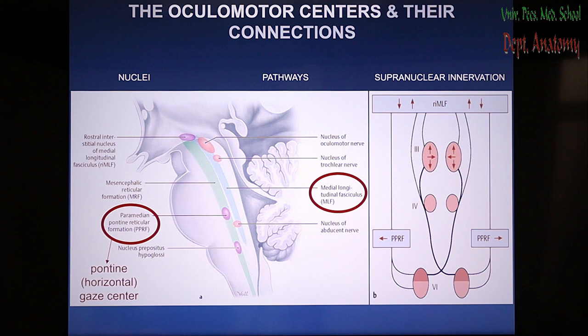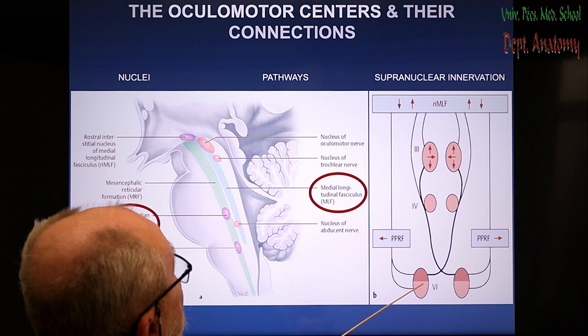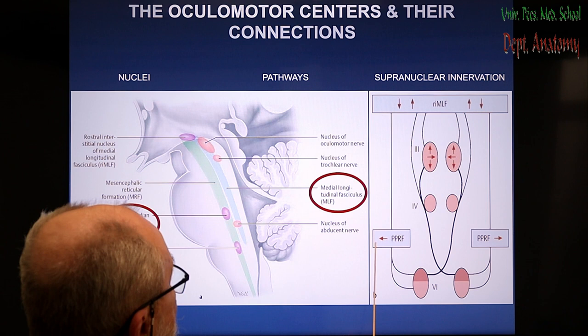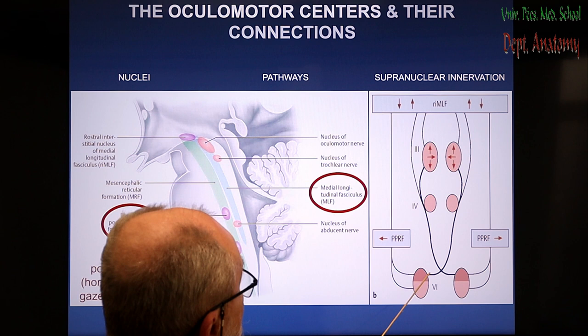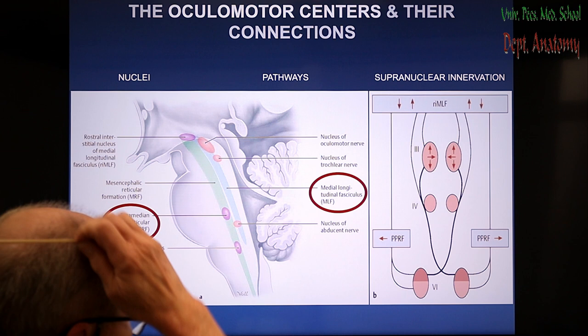This is a wiring diagram showing the supranuclear innervation of the eye-moving muscle nuclei: oculomotor, trochlear, and abducent. From the nucleus of the medial longitudinal fasciculus, information comes down to the pons, where the ipsilateral abducent nucleus receives innervation. Another order neuron crosses the midline and innervates the trochlear and oculomotor nucleus of the opposite, contralateral side.